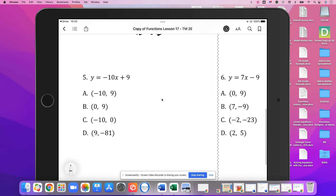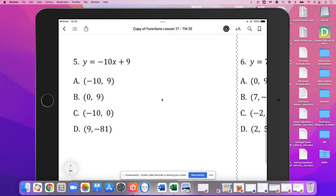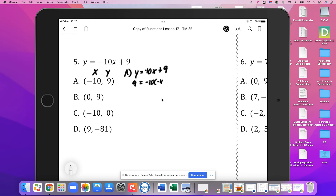For problems 5 and 6, again we have more of the same. We'll test point A. We have y equals negative 10x plus 9. Our y value is 9, and x is negative 10. So negative 10 times negative 10 plus 9: we're seeing if 9 equals 100 plus 9. It does not — 9 is not the same as 109. So A does not work.